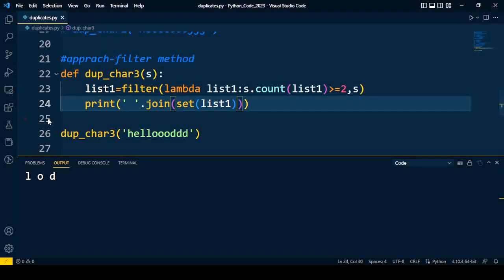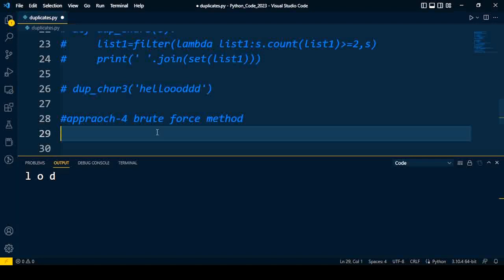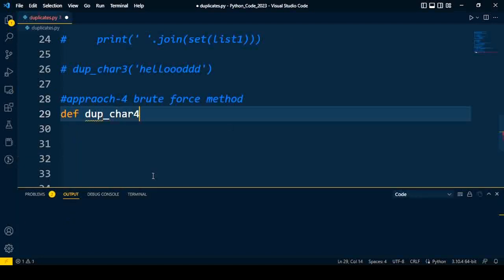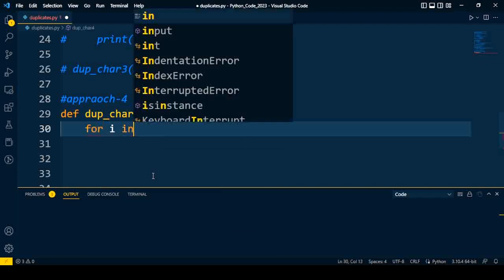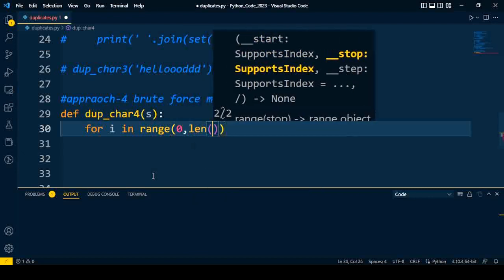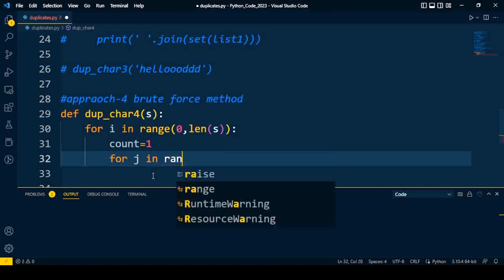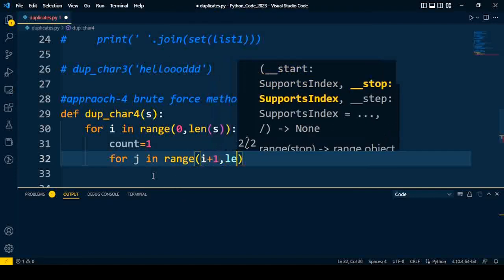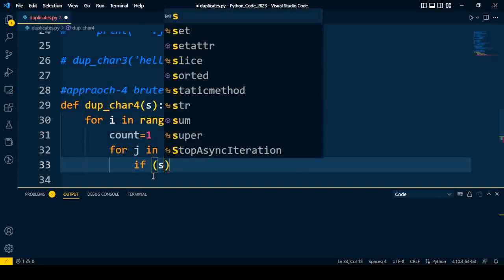All three methods discussed so far use built-in methods. Now we will try one more approach — the brute force approach — using a trial and error method to find duplicate characters in the string. In the fourth approach, I write a function duplicate_character4 whose input is a string. Inside the function, we use two loops: an outer loop for i in range starting from 0 to the length of the string, and it initializes count equal to 1. In the inner loop, for j in range starting from i+1 up to the length of the string, we compare every character of the outer loop with the inner loop.